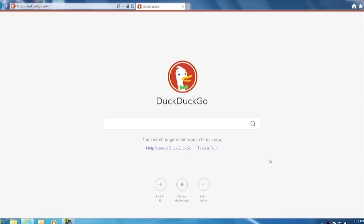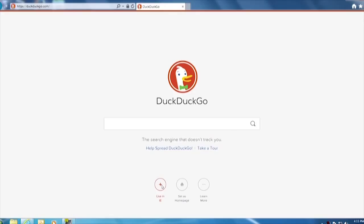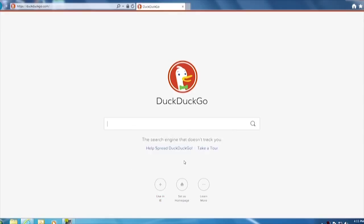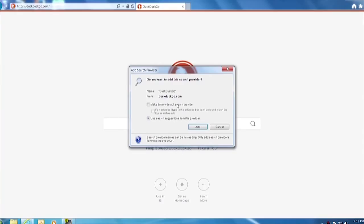As you can see, it says search using IE, which is Internet Explorer. And if you hit that, then when you go into Internet Explorer, it'll go to DuckDuckGo. It installs the extension. So if we hit that now, use that for IE, you'll see: Do you want to add this search provider? We do.